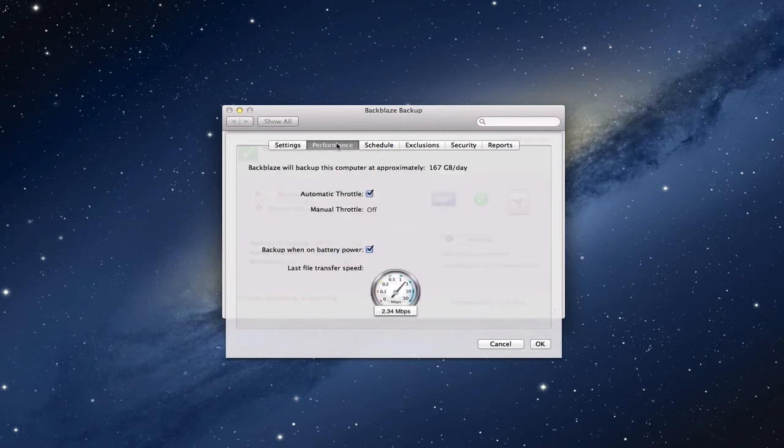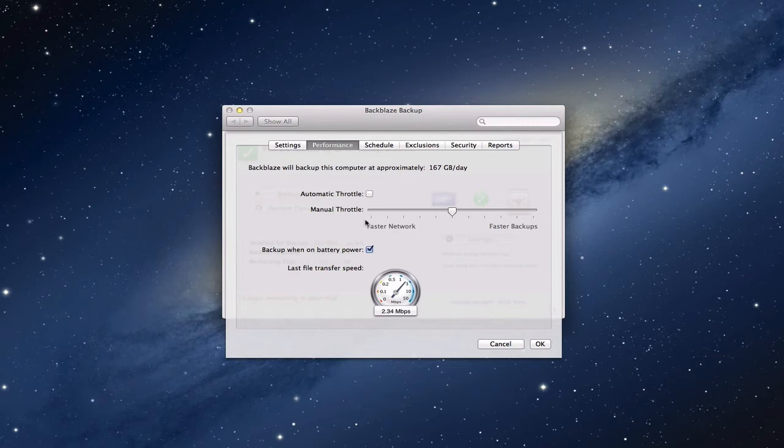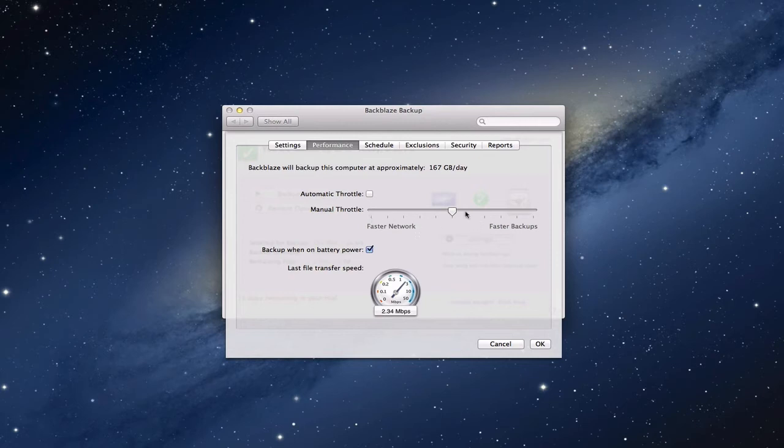Then you have the performance tab here, and this is what's really great about this system. You can have an automatic throttle or a manual throttle. If I just uncheck this, I can choose how much of my bandwidth I want this to take up when it backs up. Going this direction is a faster network, meaning I'm going to be using my network, but I don't want to take up all my bandwidth and have everything slow down while it's uploading things to the internet. I want to go on the slow side here and just do it that way, or I can do faster backups over here which says take all the bandwidth you want and I'll just deal with the slowness.